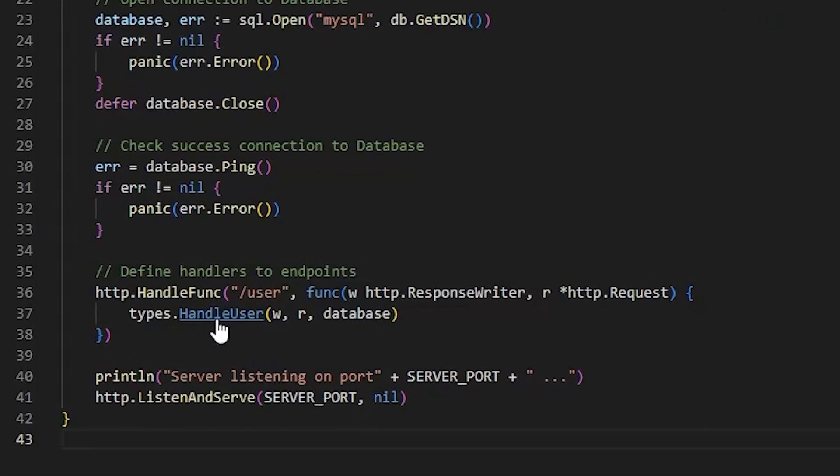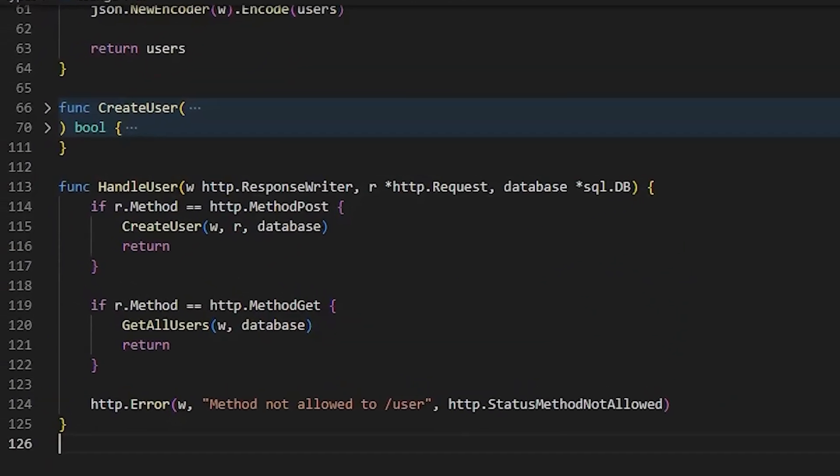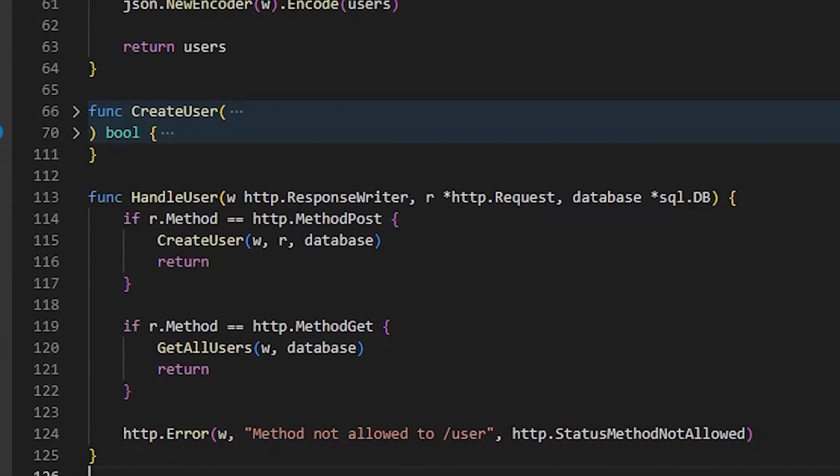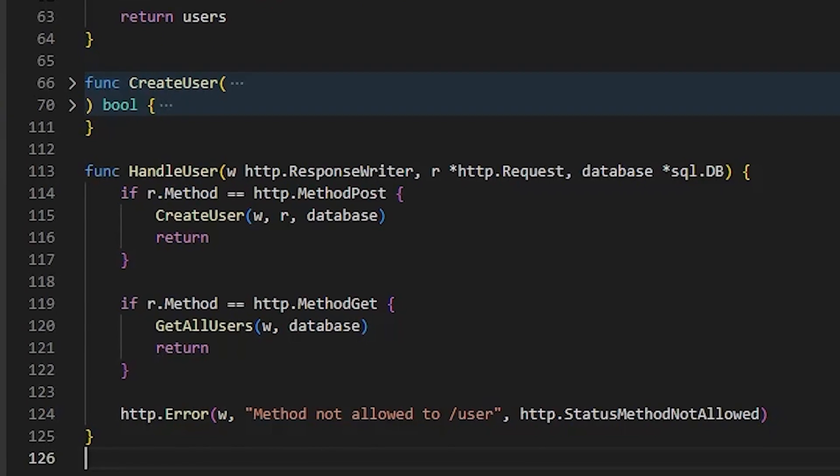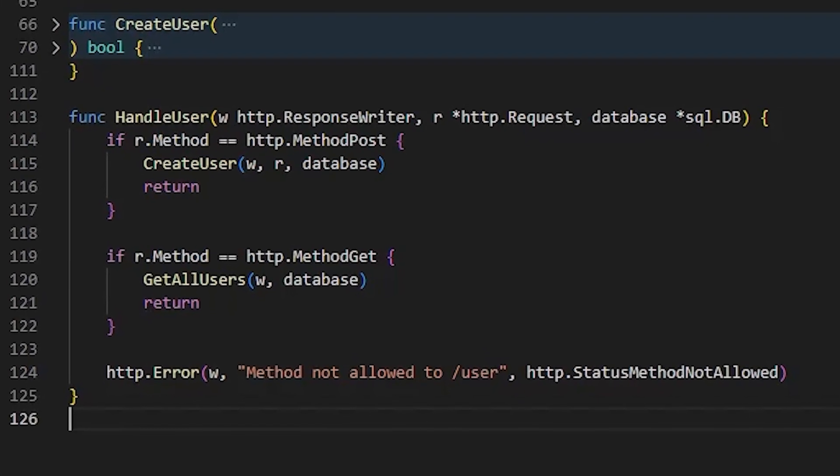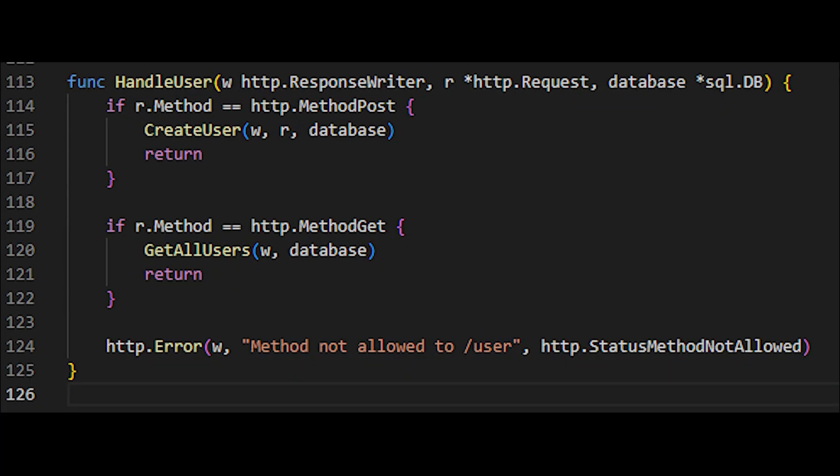If we delve into the function, we see that it will evaluate if it's a post method, it will execute a certain function, and on the other hand, if it's a get method, it will execute another function. Therefore, if we send any other type of method to this slash user endpoint, the server will do absolutely nothing and respond to the client with an error message explaining that the attempted method is not considered, because we simply didn't define it in the code.